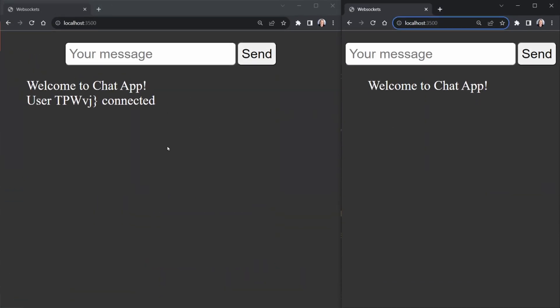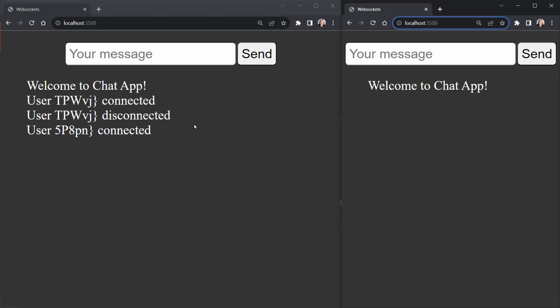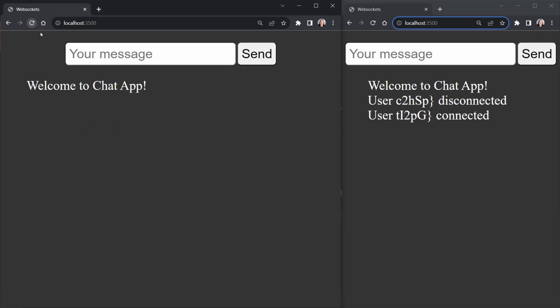Okay, I've got the front end application open in two different browser windows here and you can see I opened this one first. They both got a welcome to chat app but because this one was open first when this user joined I got a message over here that's saying user tpwvj whatever connected. So that's cool. Let's go ahead and refresh because if I refresh this one it should disconnect and reconnect. Let's see what happens. Yep, so that user disconnected and now of course it's a new socket id. So it says a different user connected. Let me do the same thing over here and we get that over there as well. So everything's working as expected there.